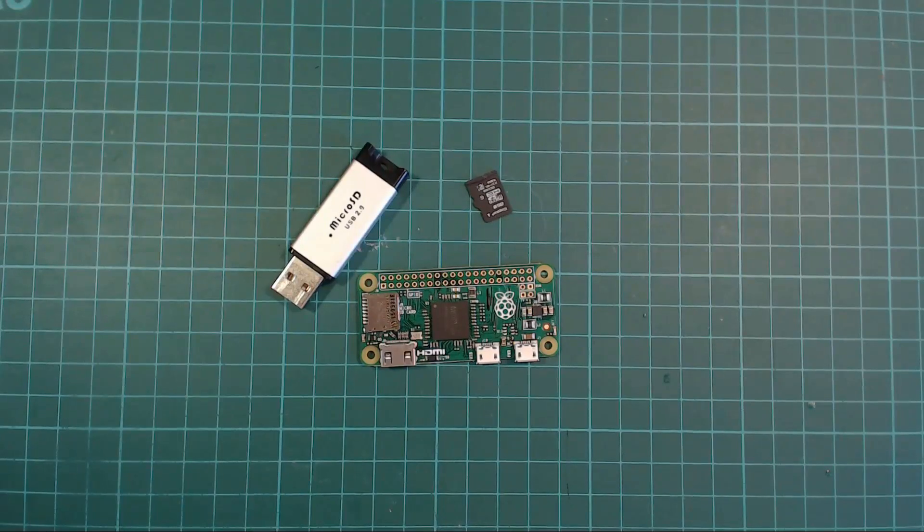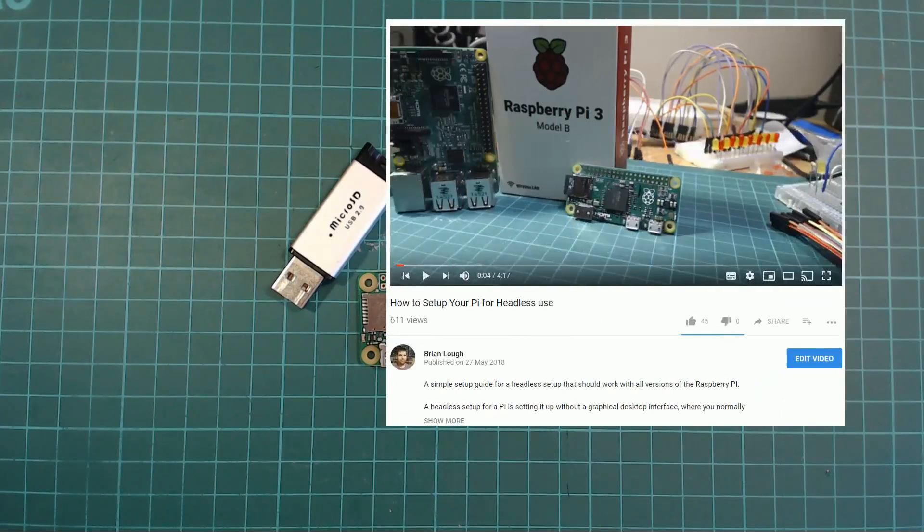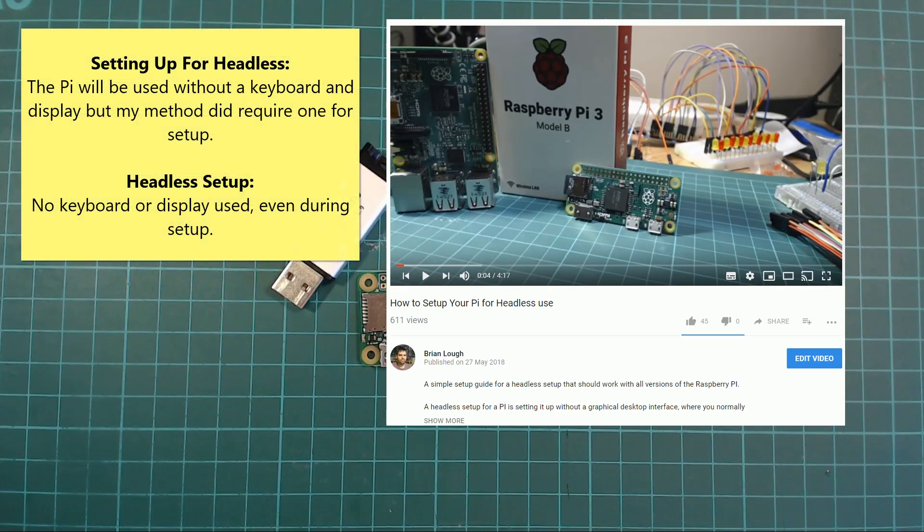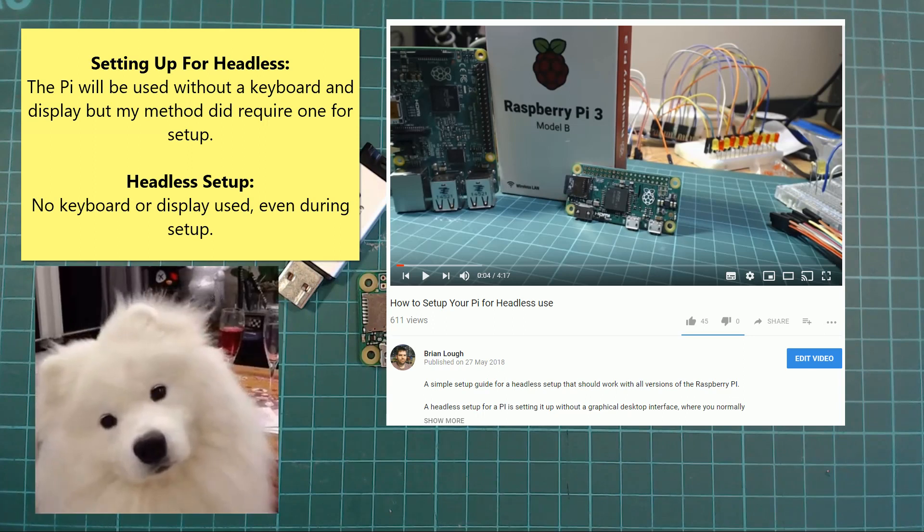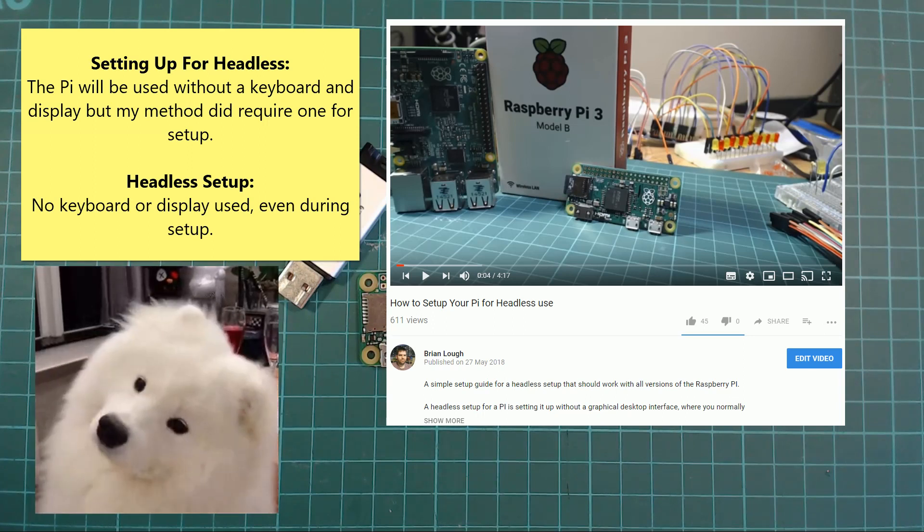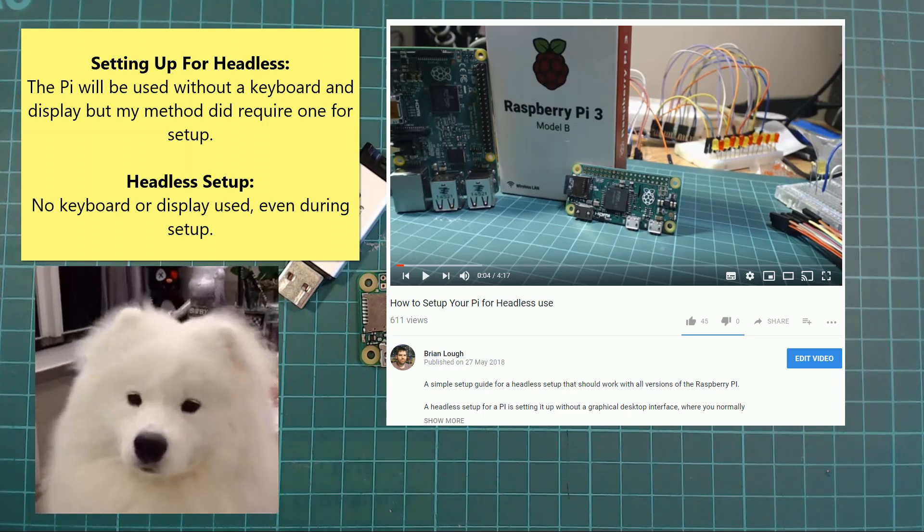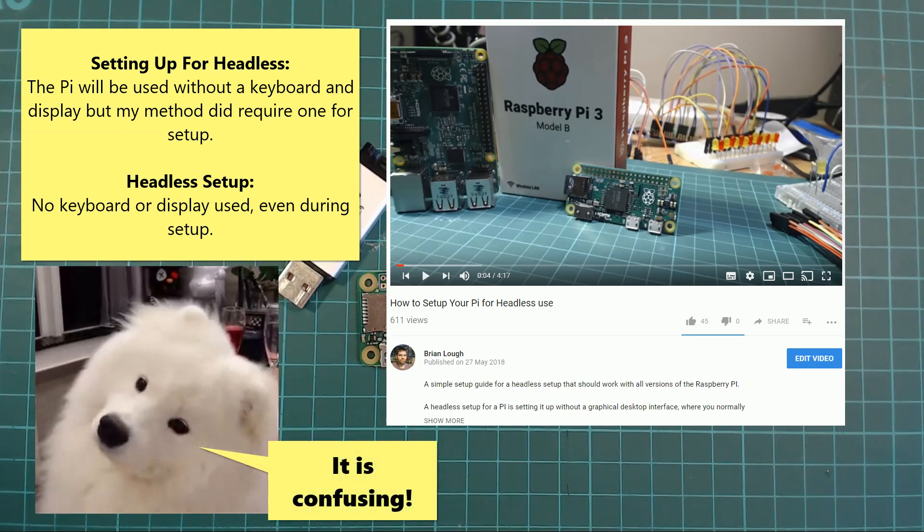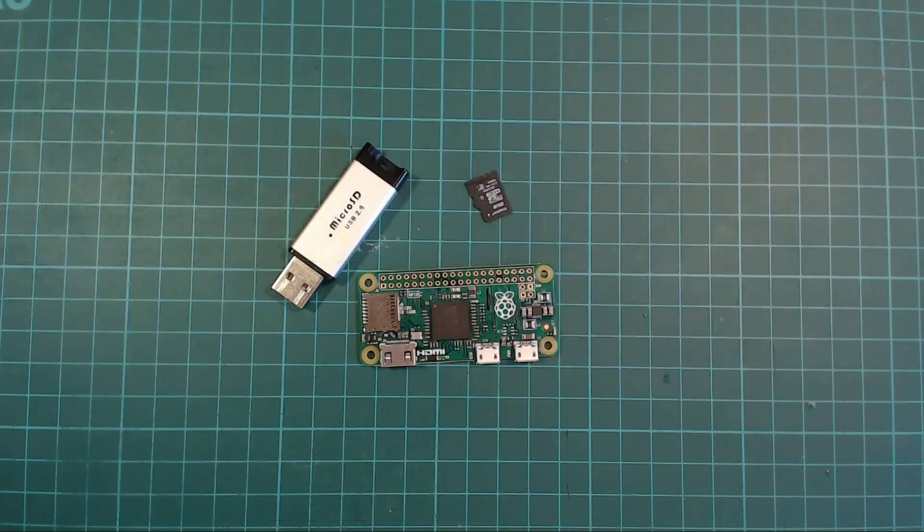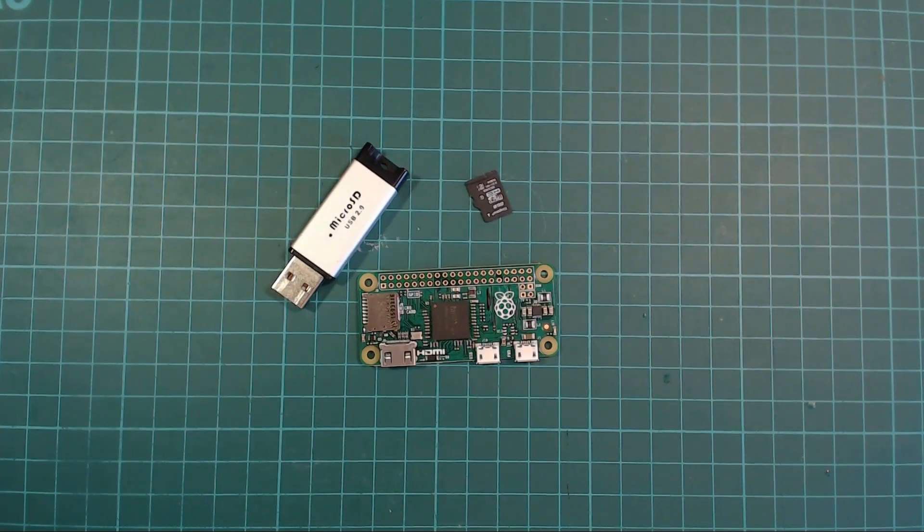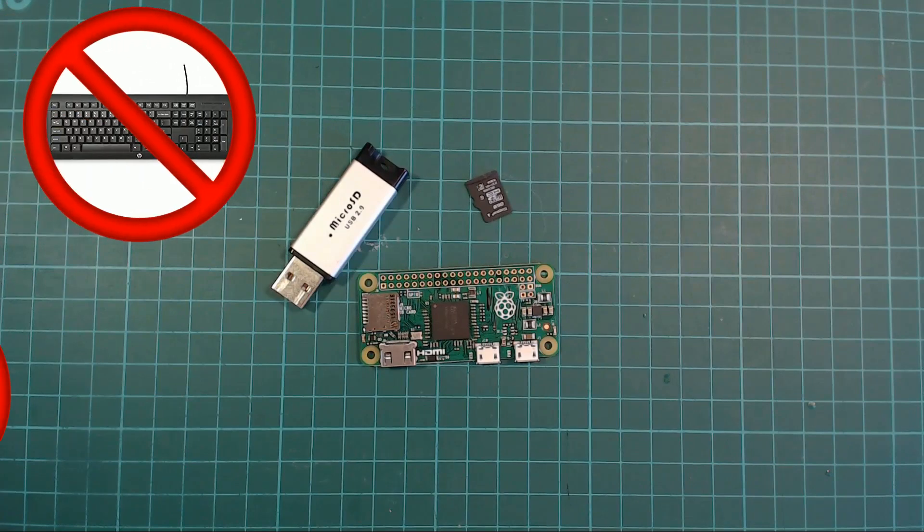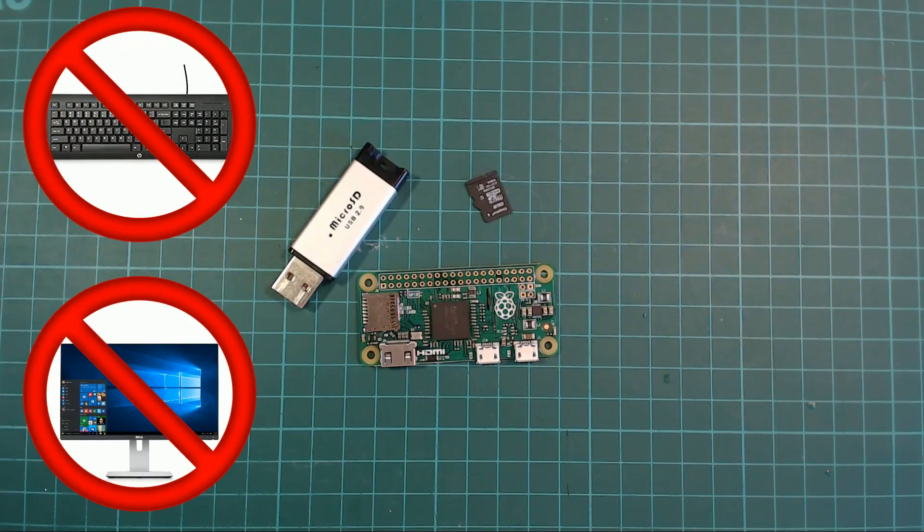In my last Raspberry Pi video, I talked about setting up the Pi for headless use, but some people were confused and thought I meant a headless setup for the Pi. The method I talked about still required a keyboard and monitor. Some people pointed out an alternative way, so in this video we're going to look at a true headless setup where you don't need a keyboard or monitor for your Pi at all.